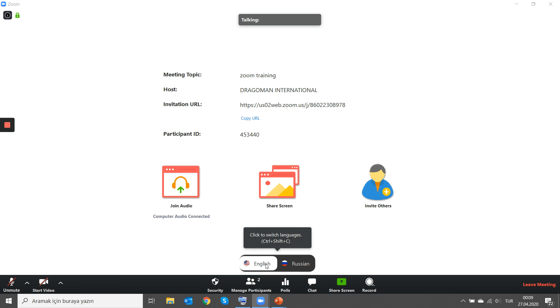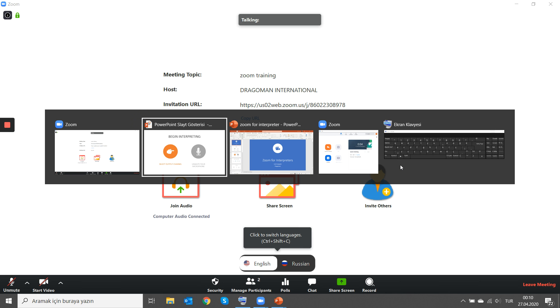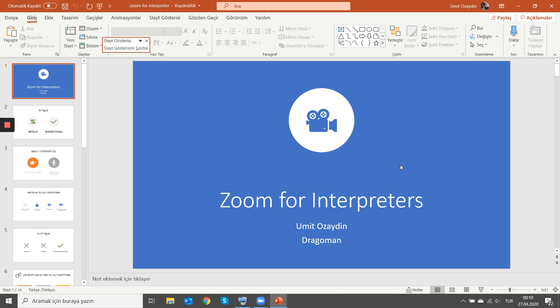As an interpreter, more or less, this is what you will see on your screen. You may have your video enabled. It depends on you and also on the organizer. The organizers may, by default, disable video to all participants, including the interpreters. I'm moving back to my presentation.